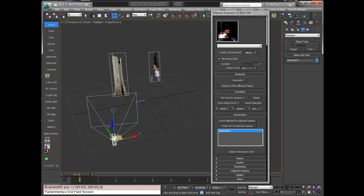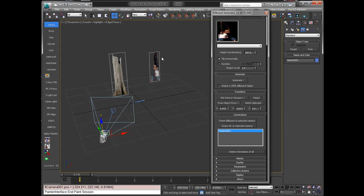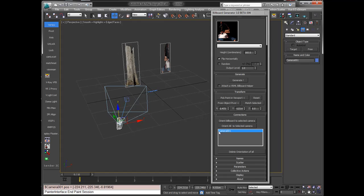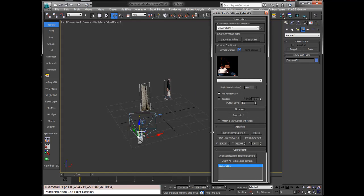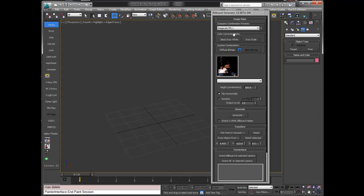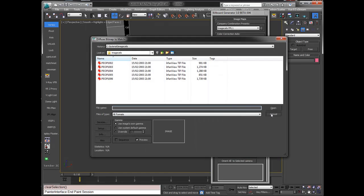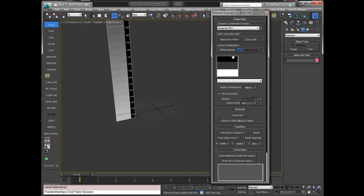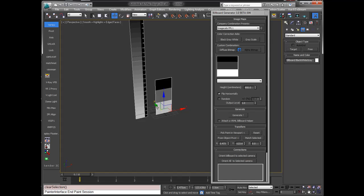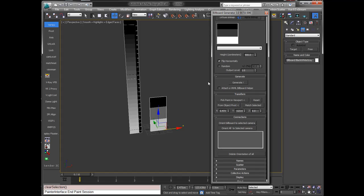When I move and rotate the camera, the planes will orient towards it. I can also delete the orientation so they return to their original orientation. Apart from using it for trees and people, you may want to color correct your scene. You can make a set of color correction aids — black, gray, white — and build a grayscale. Select the black-gray-white file, which is a diffuse with lock enabled, and generate. You may use them in your scene — that's the basic operation.